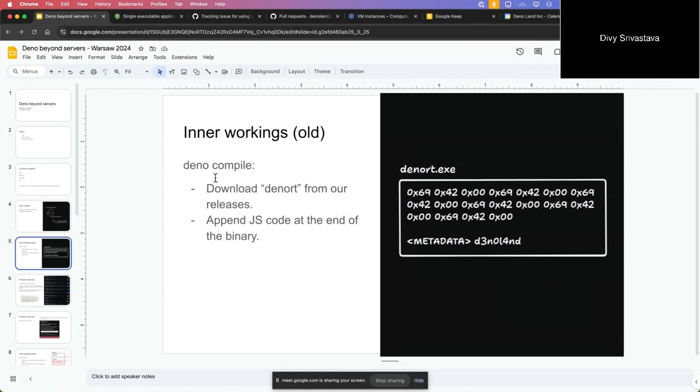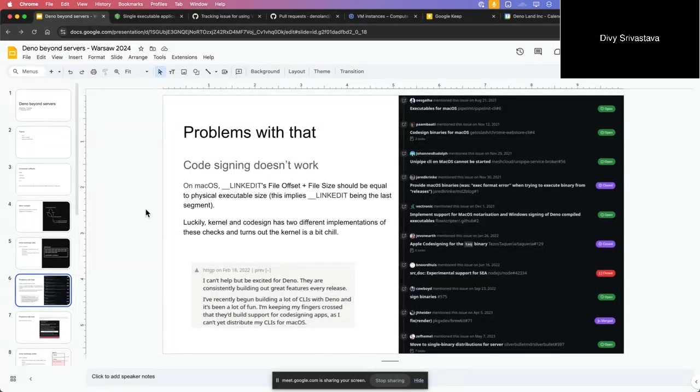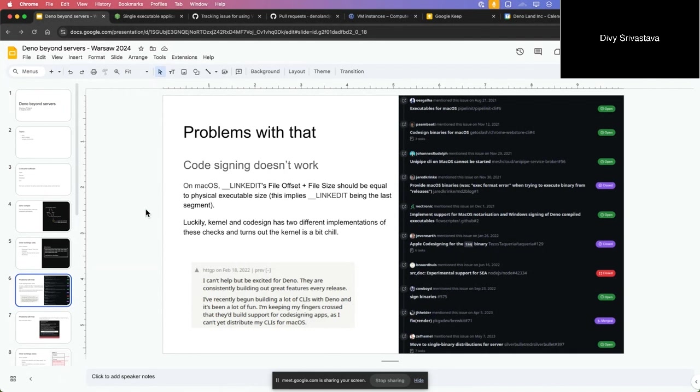This was pretty easy and it worked on Linux pretty well, but there are a few limitations with it. First of all, code signing does not work. On macOS and Windows, code signing is kind of important to ship apps, and there were many users who were not able to distribute using Deno compile and were frustrated. That was like the most requested Deno compile feature for a long time.